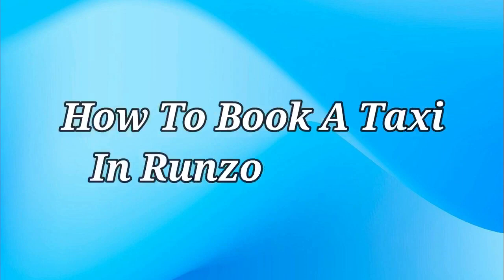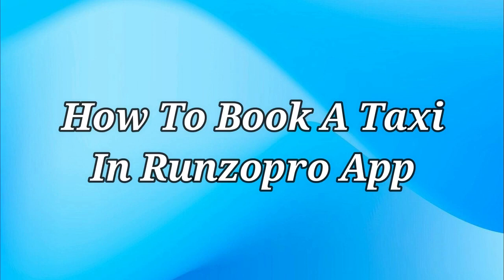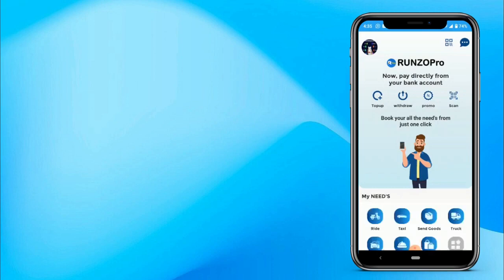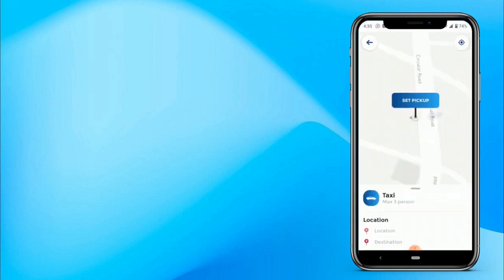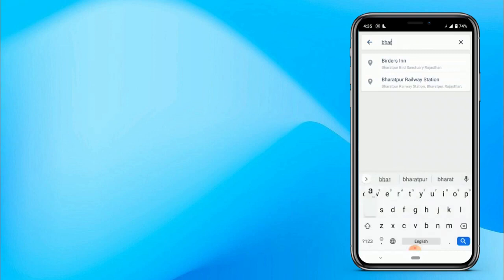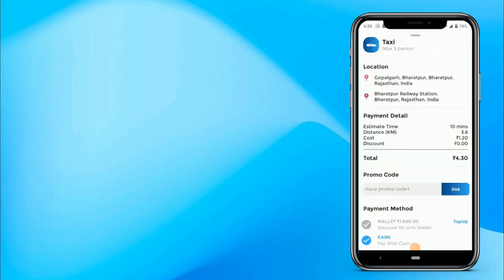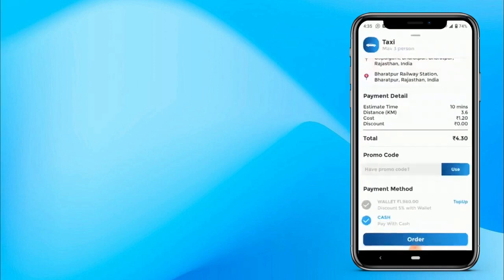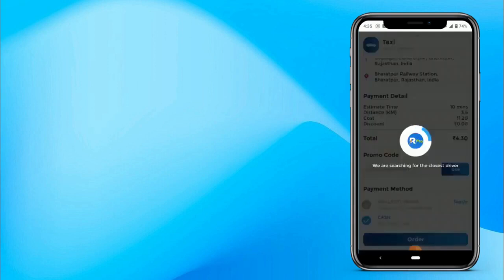Now let's understand how to book a taxi in Runzo Pro. Click on Taxi, and you can see nearby taxis available via the car icon on the map. Choose your pickup and drop location. The total price is calculated based on the kilometers multiplied by the price per kilometer. If you have a promo code you can enter it here. You can pay by wallet or cash on delivery. Now let's book by cash on delivery and click on Order. That's how a customer makes a taxi booking.